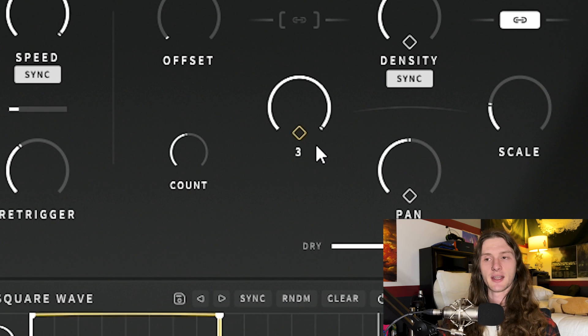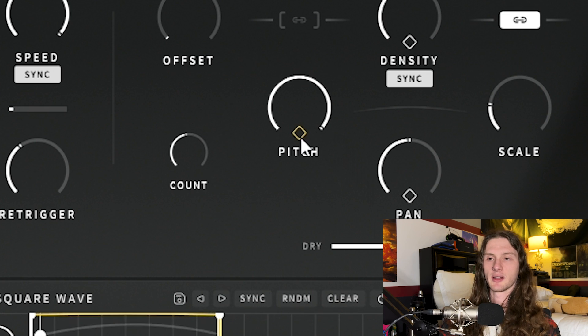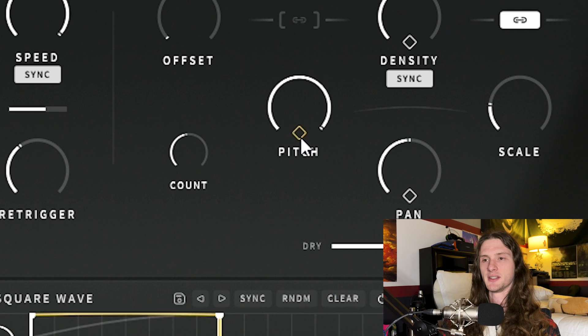It's going to turn yellow, indicating that we've routed the LFO to that pitch knob. And then we're going to click and hold our diamond yet again and drag down. So this is what our crystals are sounding like so far.